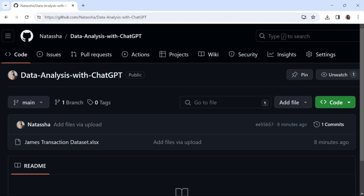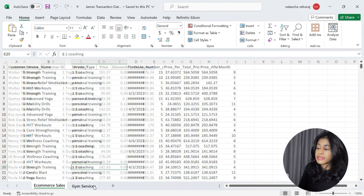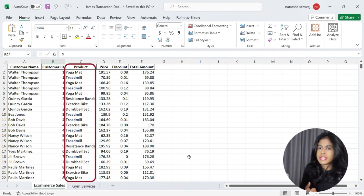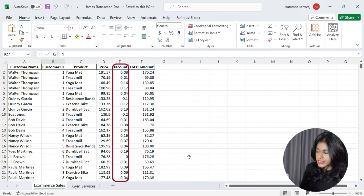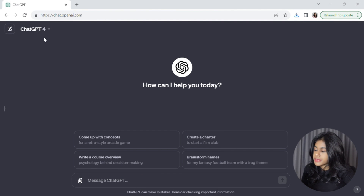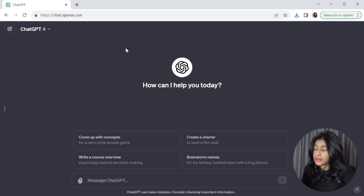Let's look at how the data analysis plugin works with a simple example. You can find the file in the video description — download the file titled 'James Transaction Data Set.' This dataset comprises transaction data from James's fitness company for the past month. The Excel file has two sheets: e-commerce sales and gym services. The e-commerce sales sheet contains the products purchased by each customer, the price of each item, a discount percentage, and the total amount spent. Let's upload this Excel file to ChatGPT — make sure you've selected GPT-4 and not GPT-3.5, and you need a ChatGPT Plus subscription.